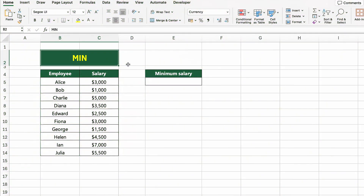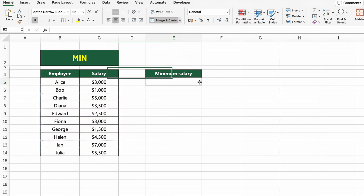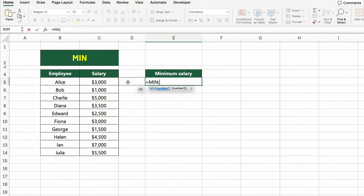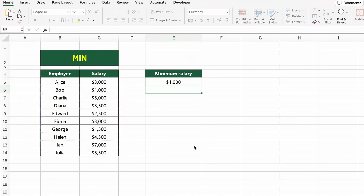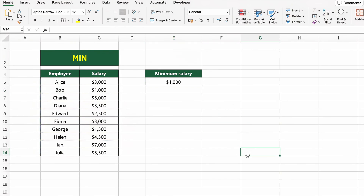Here, we have the same list of employees and their salaries. This time, let's find out who earns the lowest salary. To do that, we'll use the MIN function. Click on the cell next to MINIMUM SALARY and type equals MIN(C5:C14). Excel will scan the entire salary column and return the smallest value in the list. Press Enter and you'll see who gets paid the least.